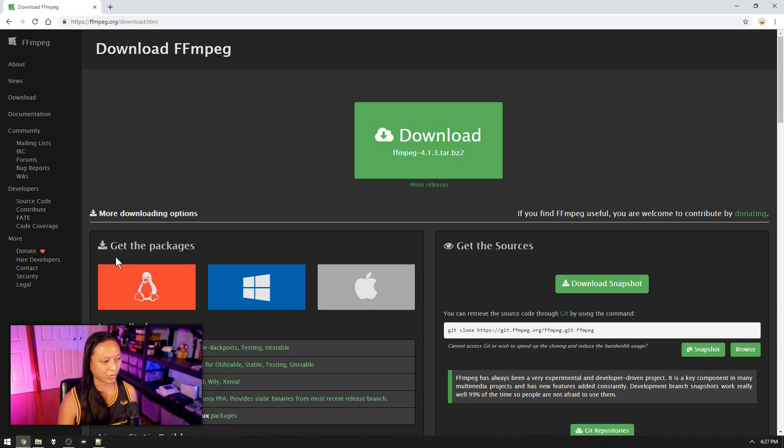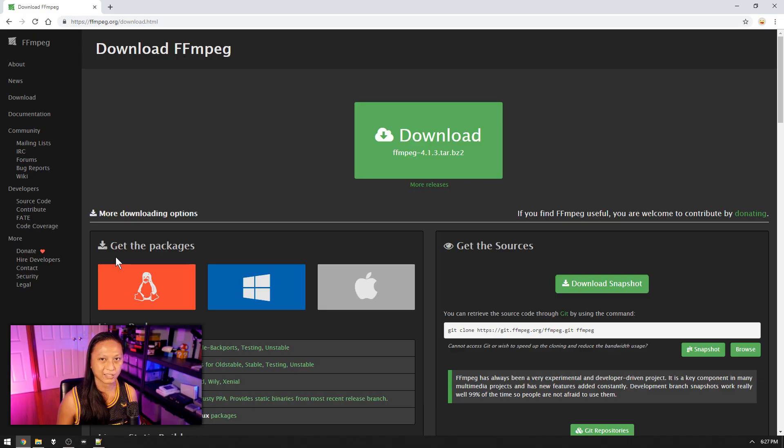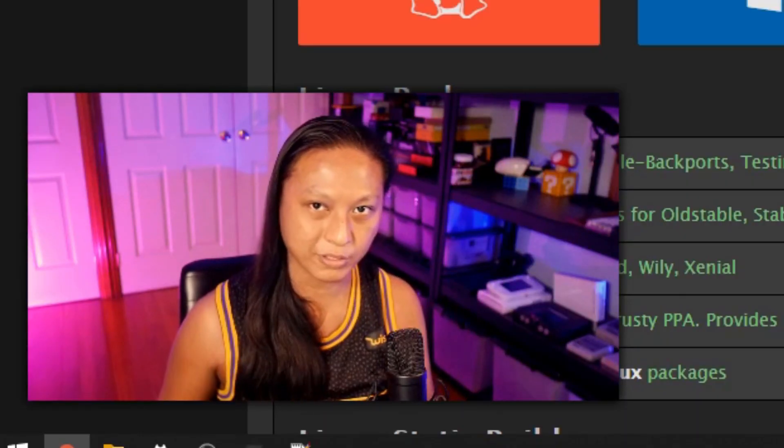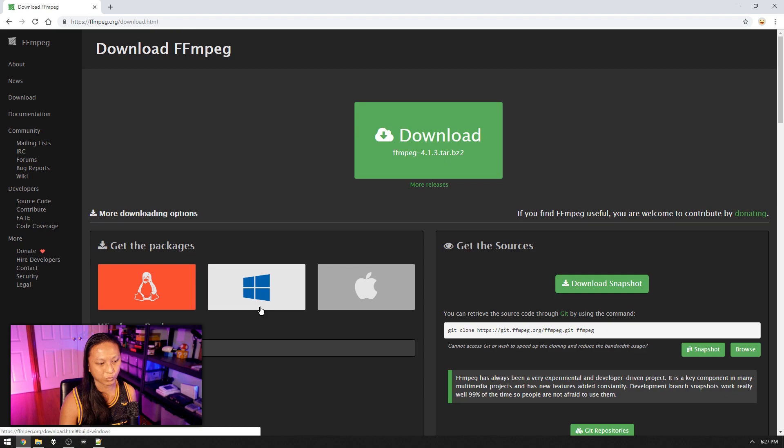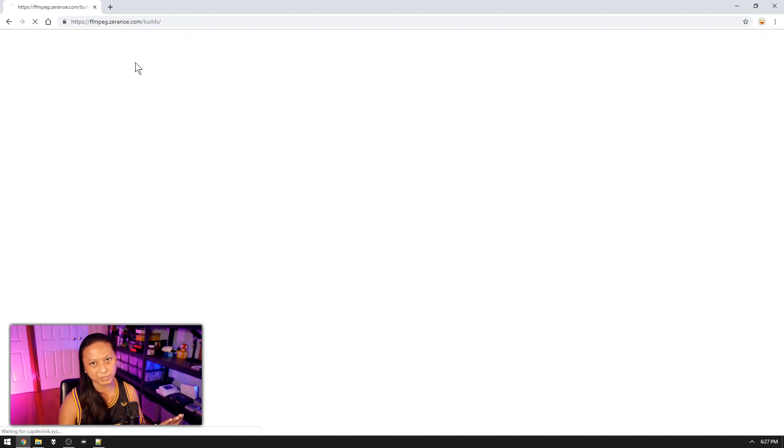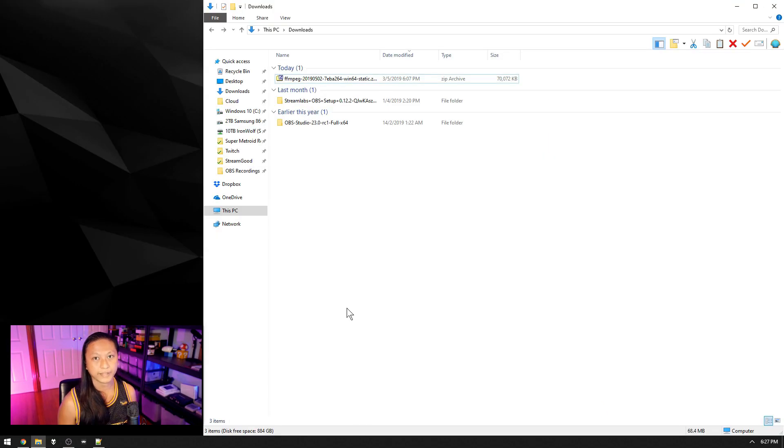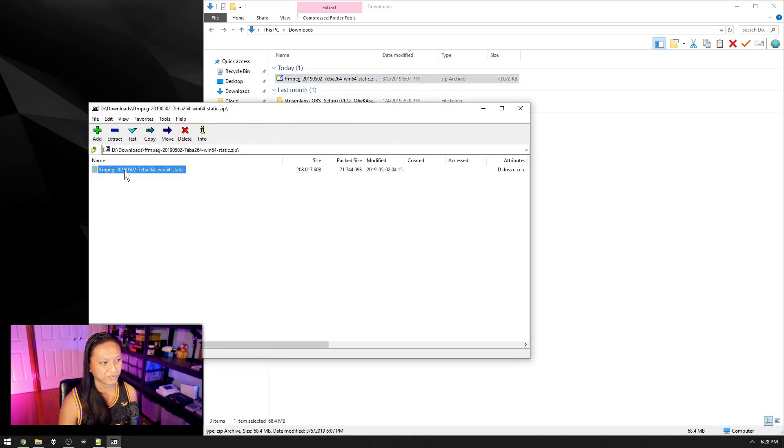Under where it says get packages, if you're using Linux you already know what you're doing. If you're using a Mac then god help you. I'm assuming you're using Windows, go into Windows here, click Windows builds and just select download build. Now you should download a zip file, so just open it up and go into the one folder that's in there.